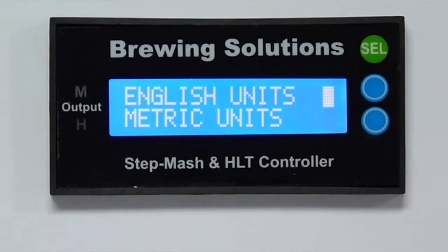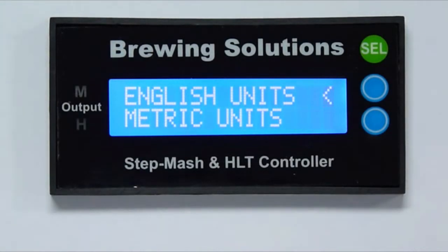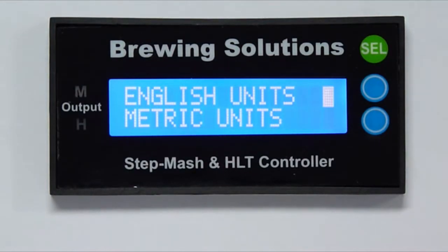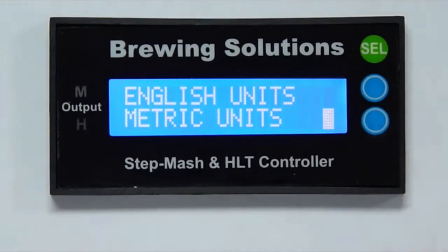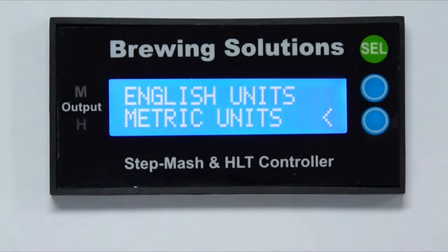English is a default setting for the controller. Use the blue buttons to move the cursor to either the English units degrees Fahrenheit or to the metric units degrees centigrade. For this demonstration, I will select English units.